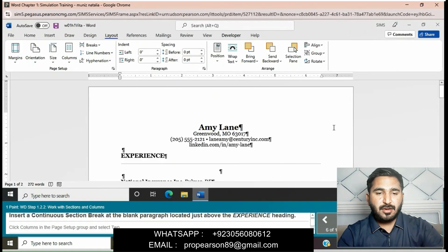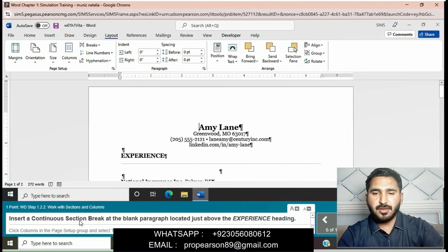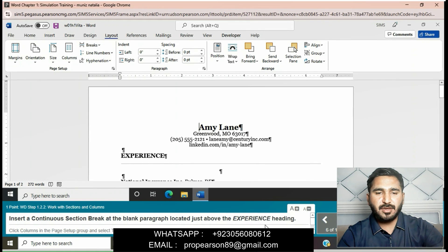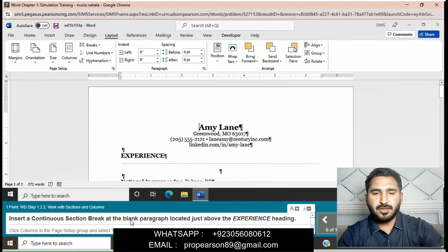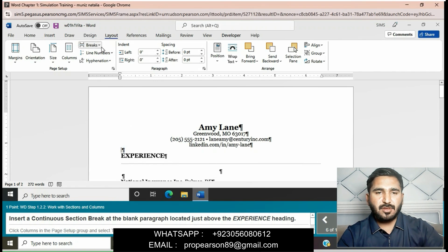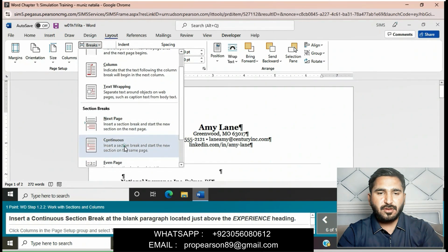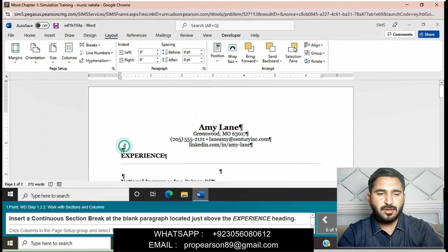Insert a continuous section break at the blank paragraph located just above the Experience heading. Click on the Experience heading, go to Page Setup, click on Breaks, and then select Continuous. The continuous section break is now inserted.